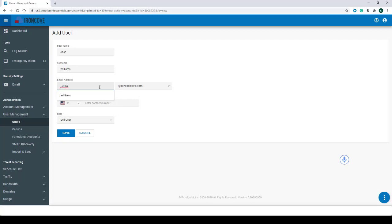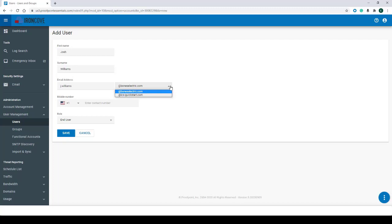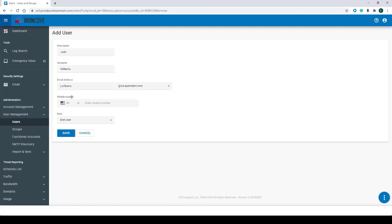If you have multiple domains entered within Proofpoint, you could click on the dropdown menu and select the appropriate domain. For us and for this example, we'll be using the custom domain of ics-quickstart.com. The mobile number is optional but not required.